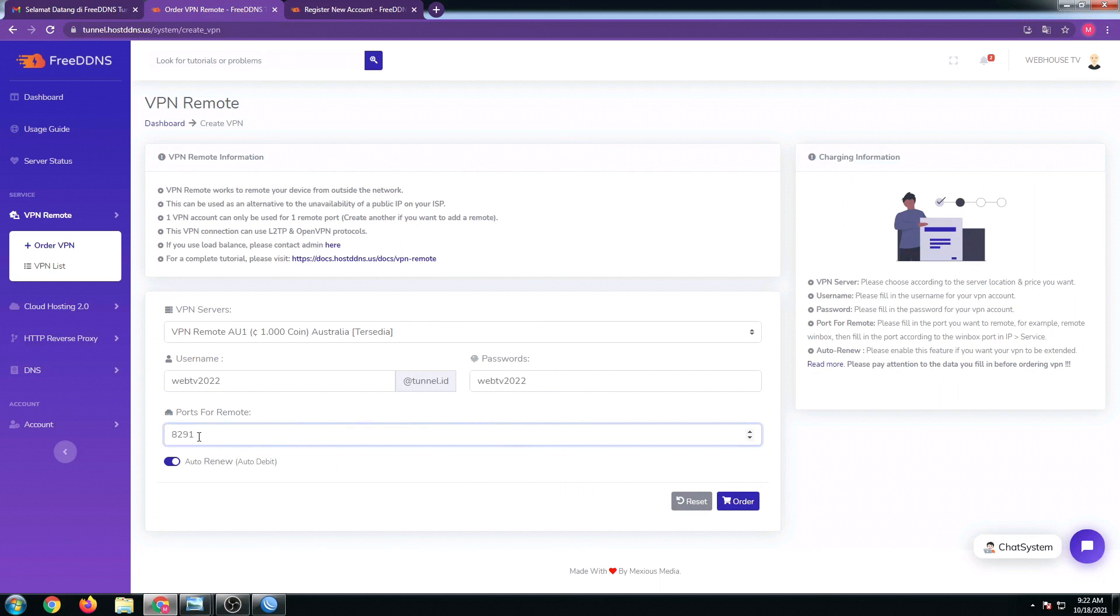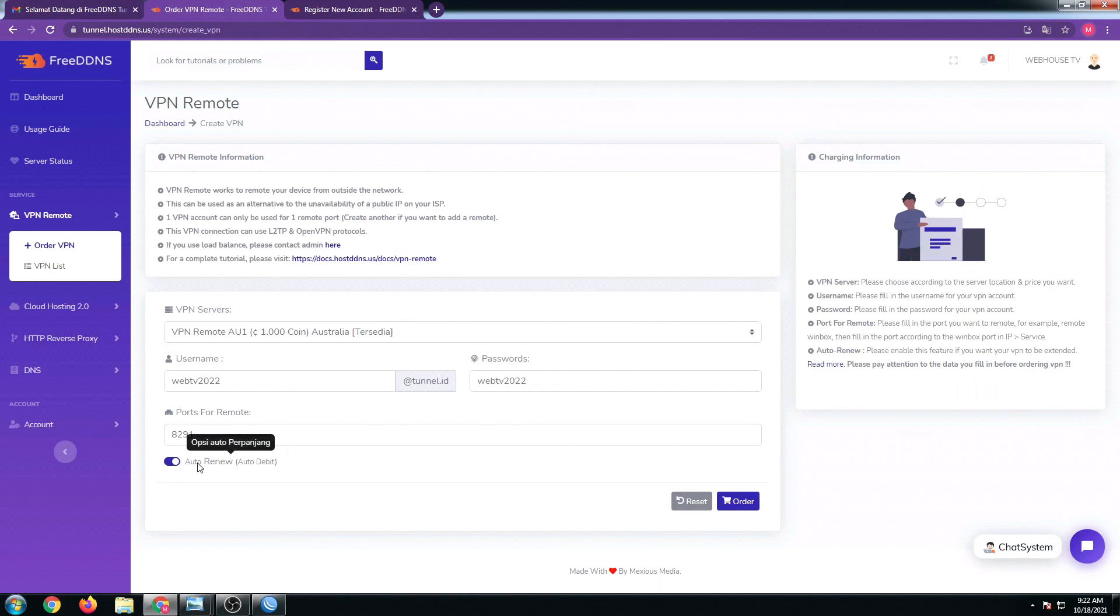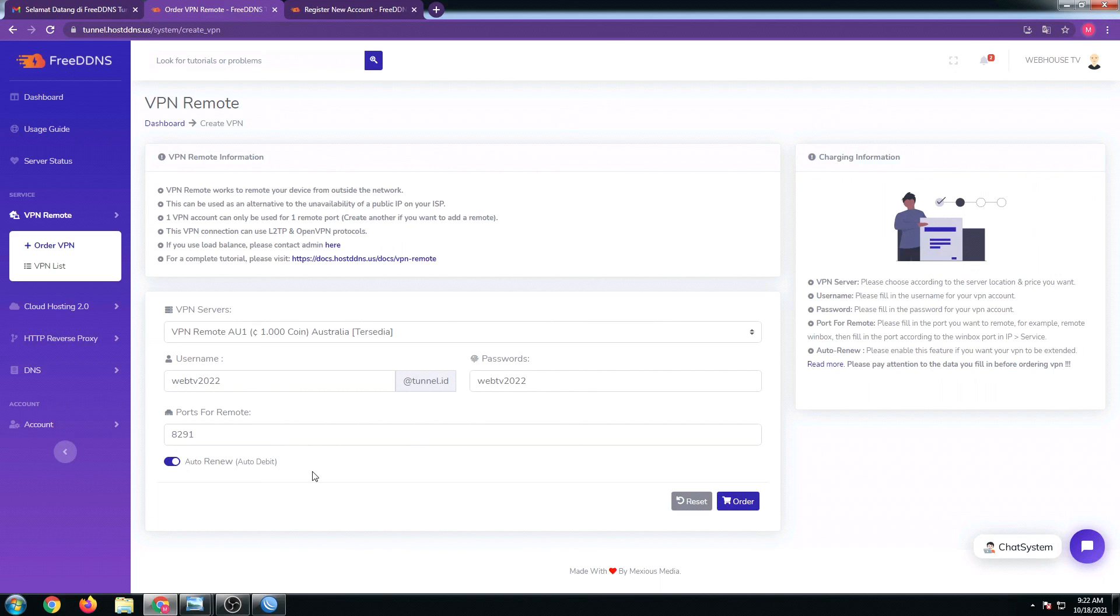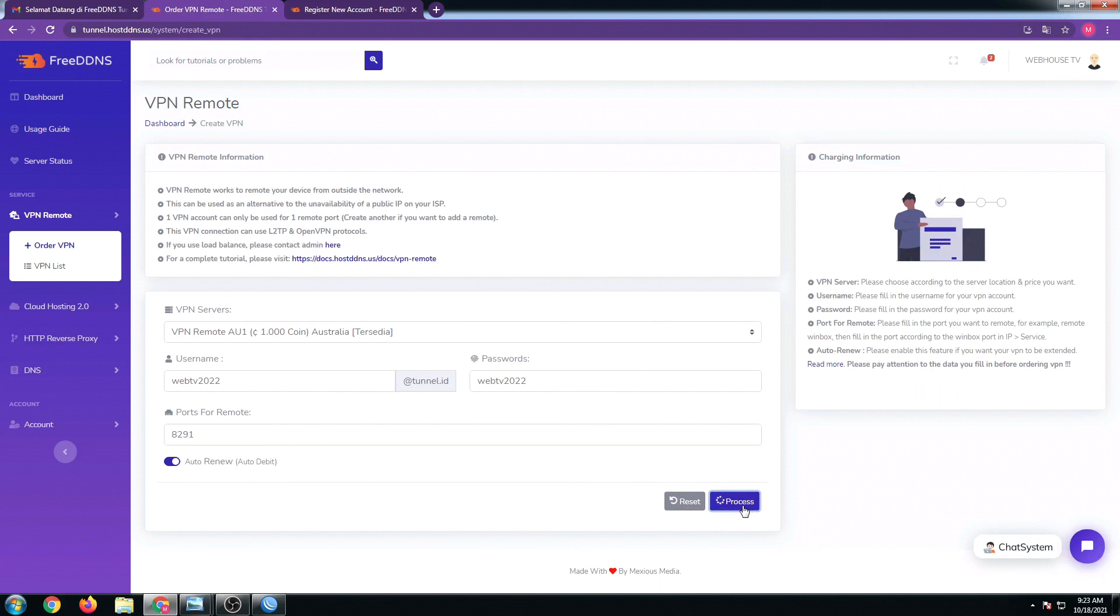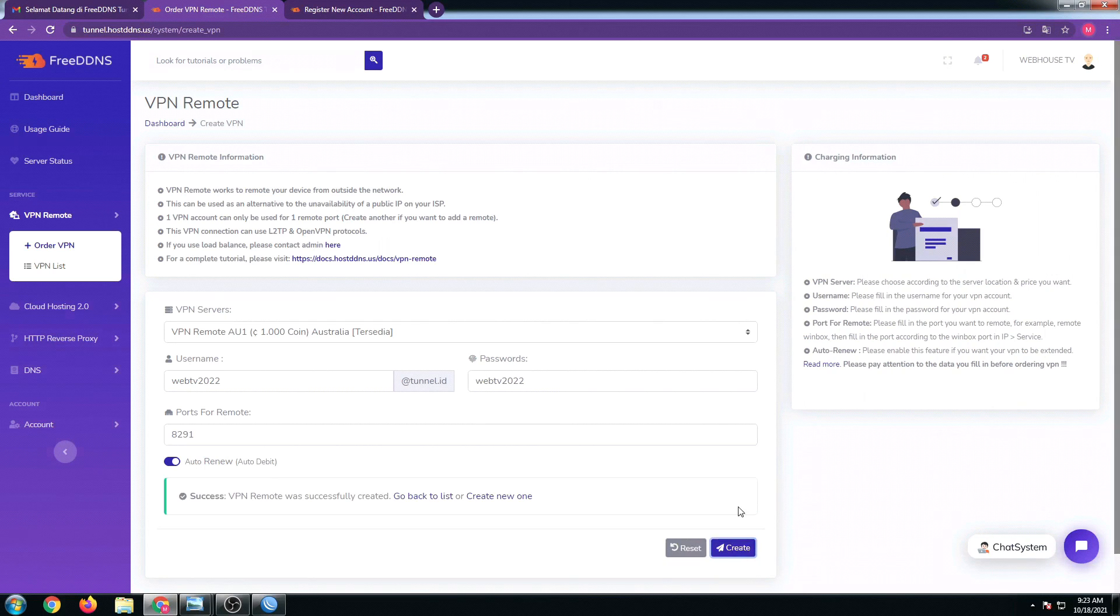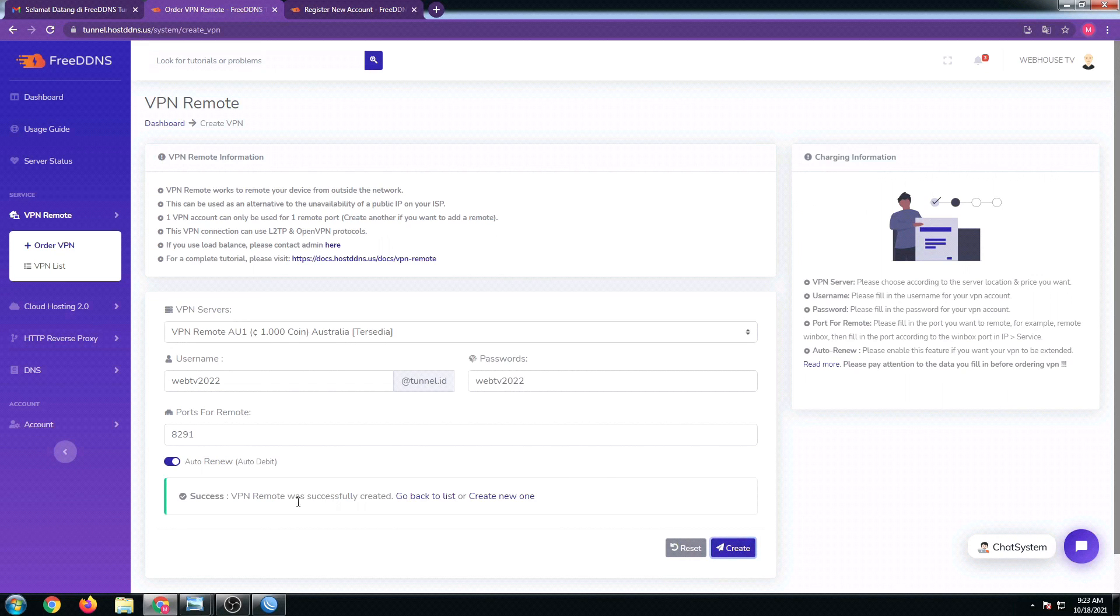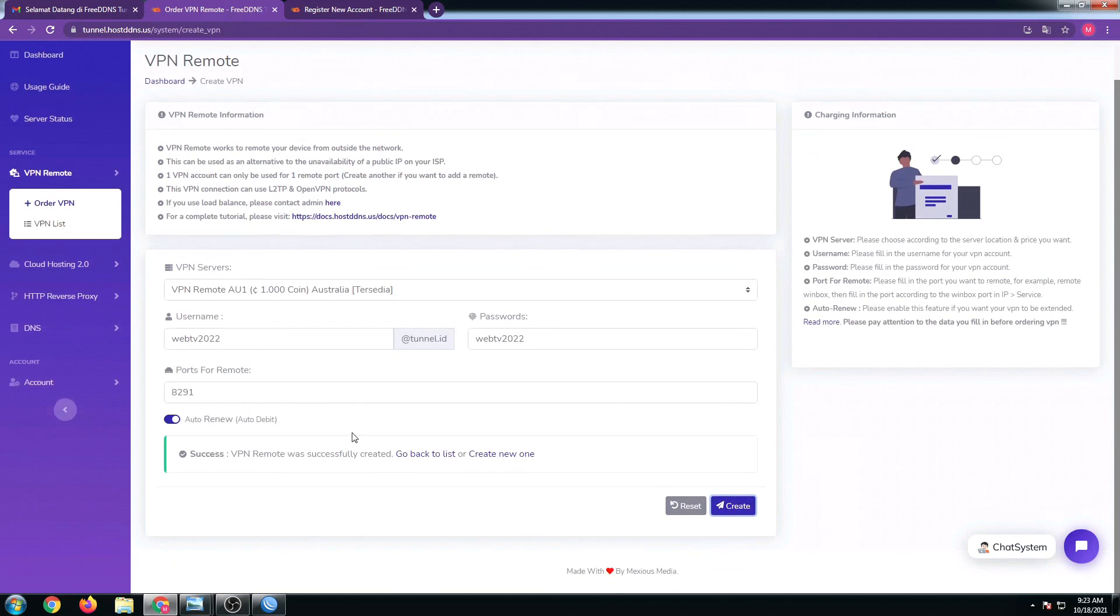Let's just use the 8291 port since our goal is to access our WinBox remotely. You can select this by default, it's set to auto-renew, so that if our first 30 days expires, our free 1,000 coin will be auto-debited so we could have two months free VPN with this site. Click on order. It's now processing. There we go, it's now successful. Congratulations!